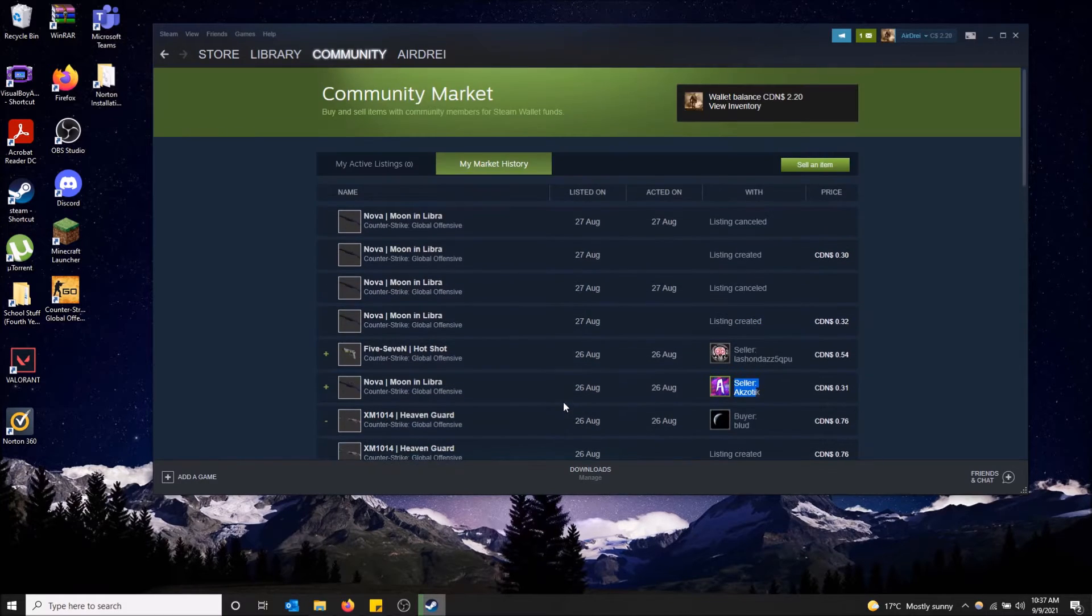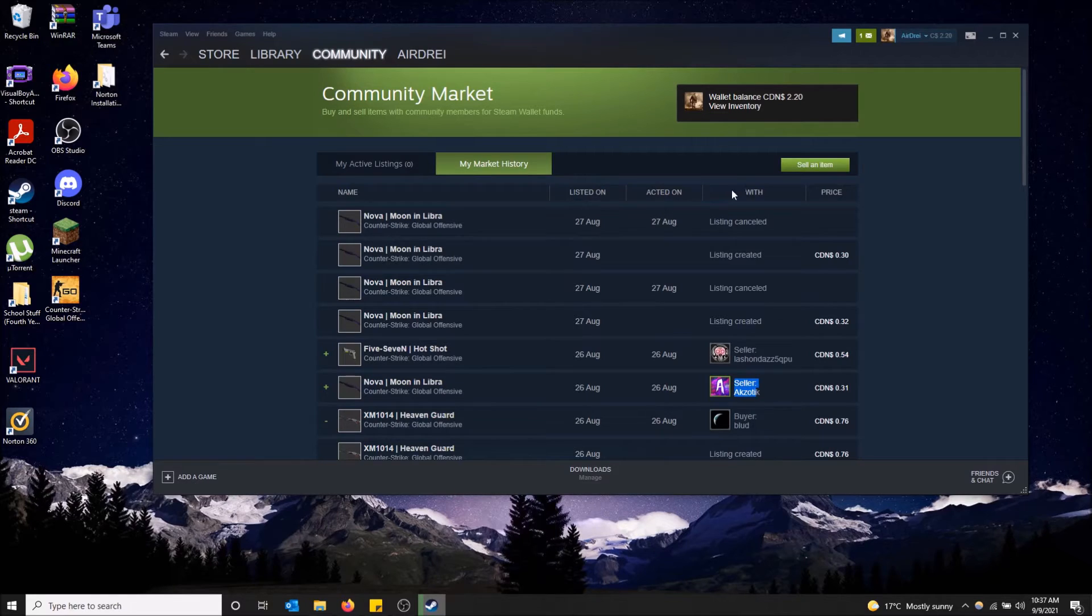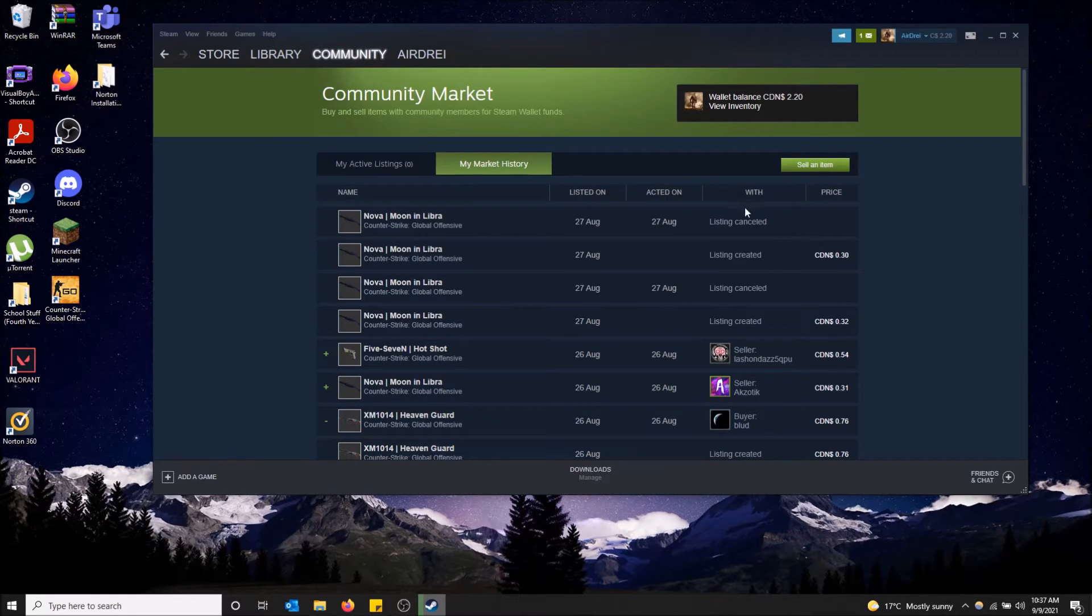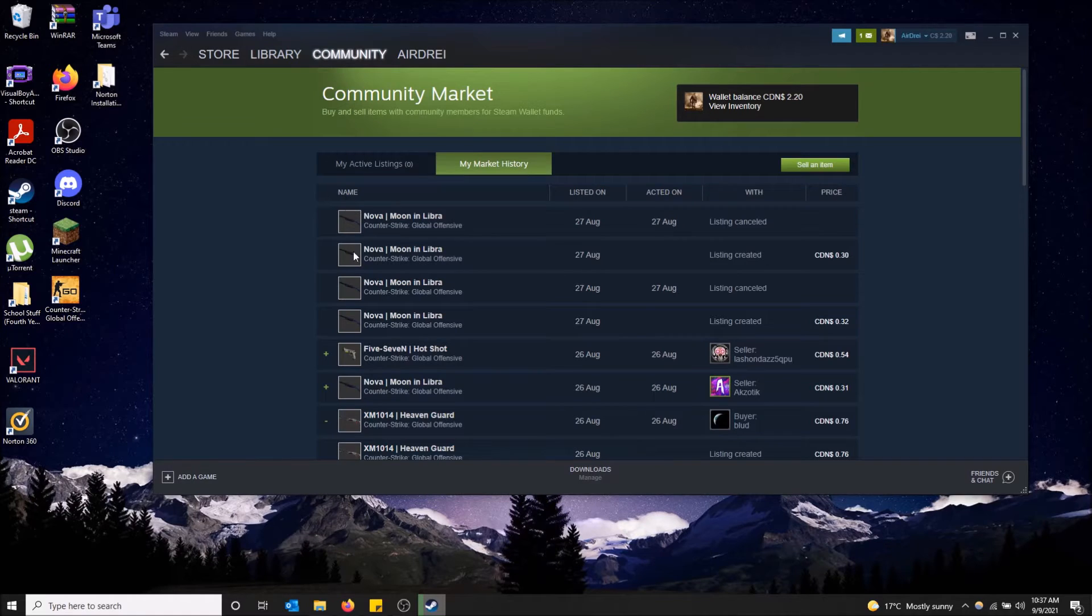So that's how you view your history. You can also sort by different columns here. As you can see, there's price with acted on listing name.